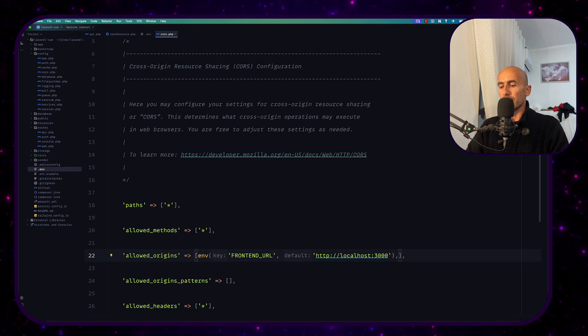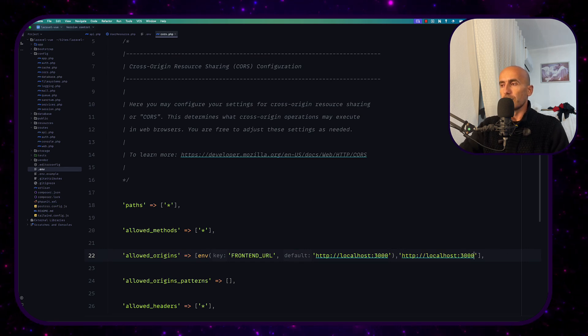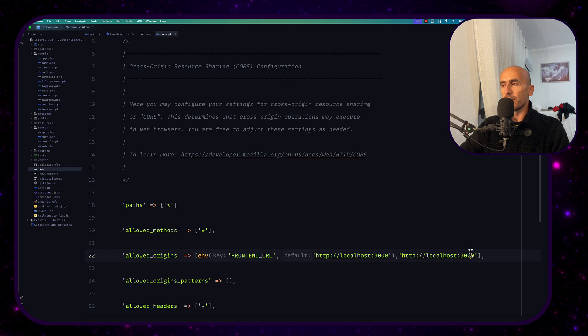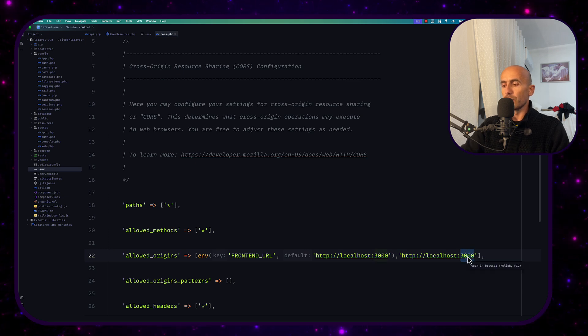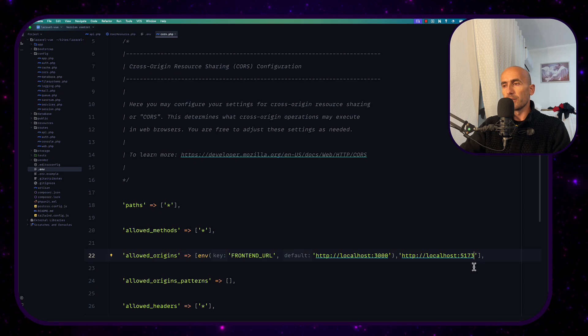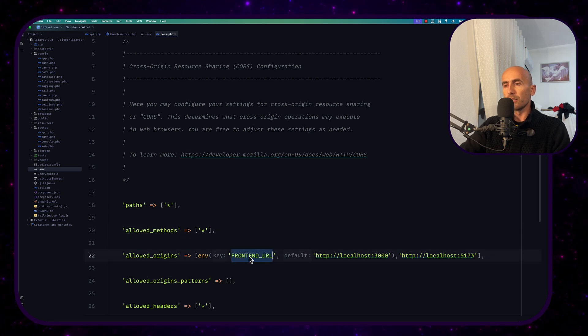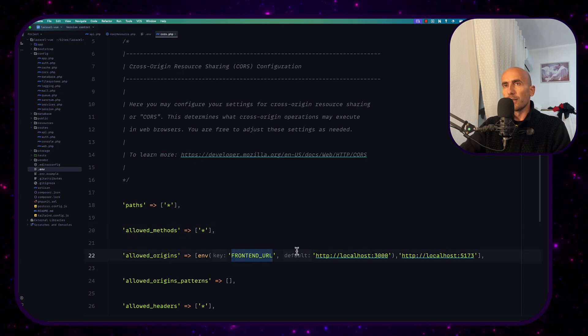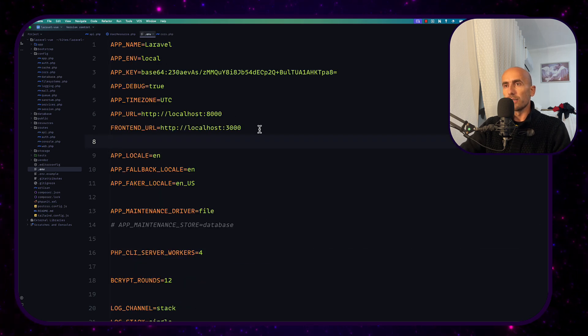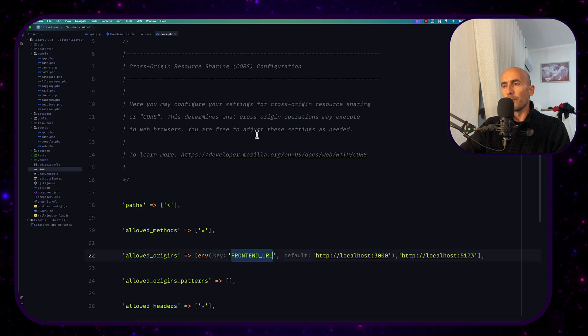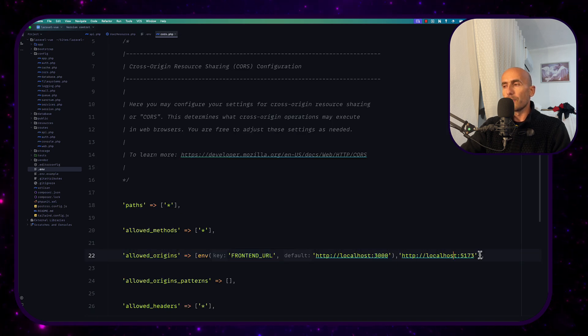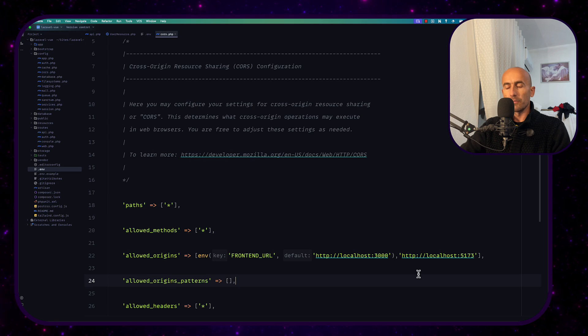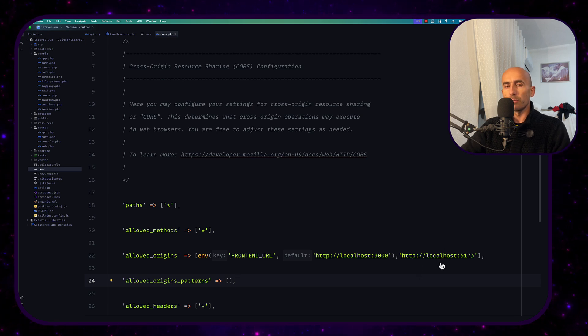let's say localhost 5173. So 5173 now by default we have this frontend url which is in here right now is 3000 and also here is 3000 or this one because I added here also this one if I go and see refresh now we have the users and the